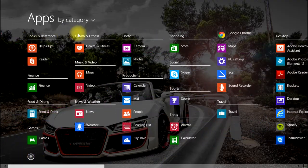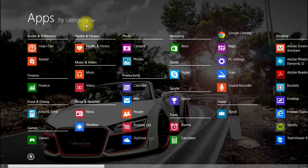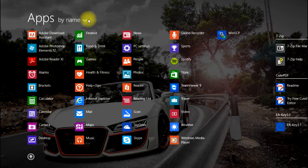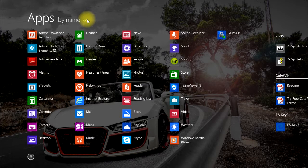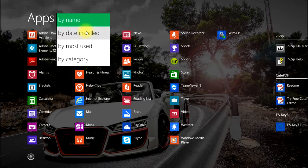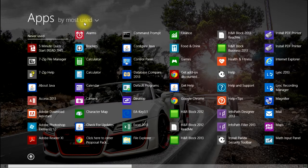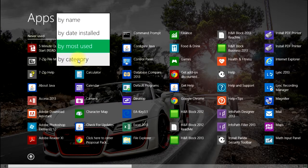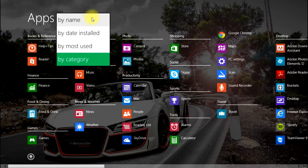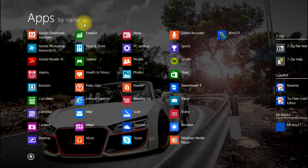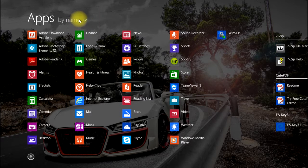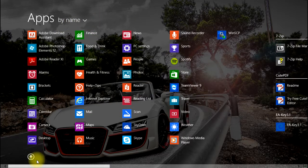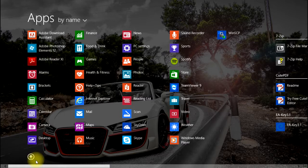You'll notice up top you can actually sort your apps different ways: by name, by the date they were installed, by the most used, by category. That's personal preference and you can set that up so that it's easiest for you.